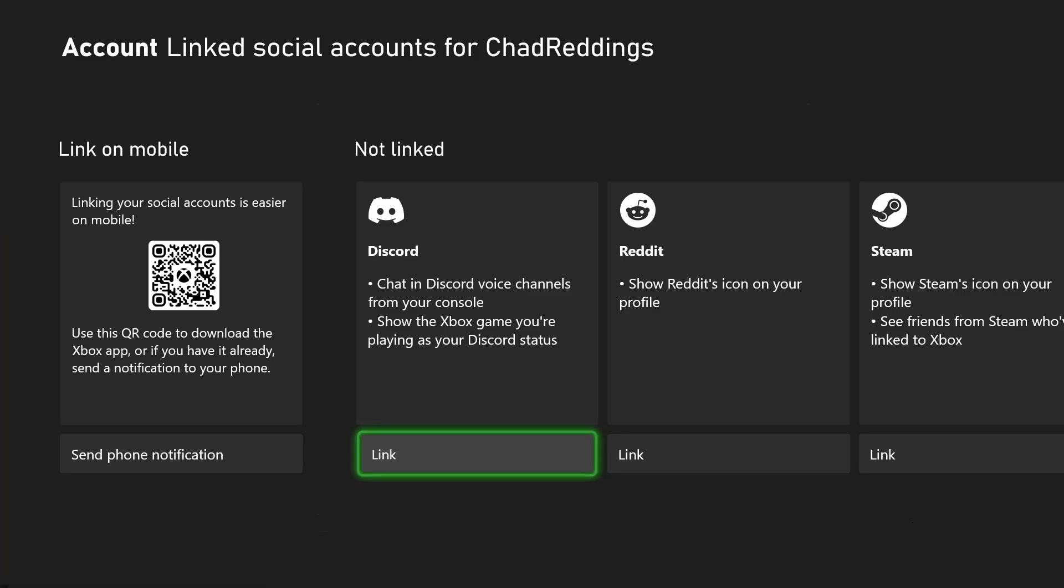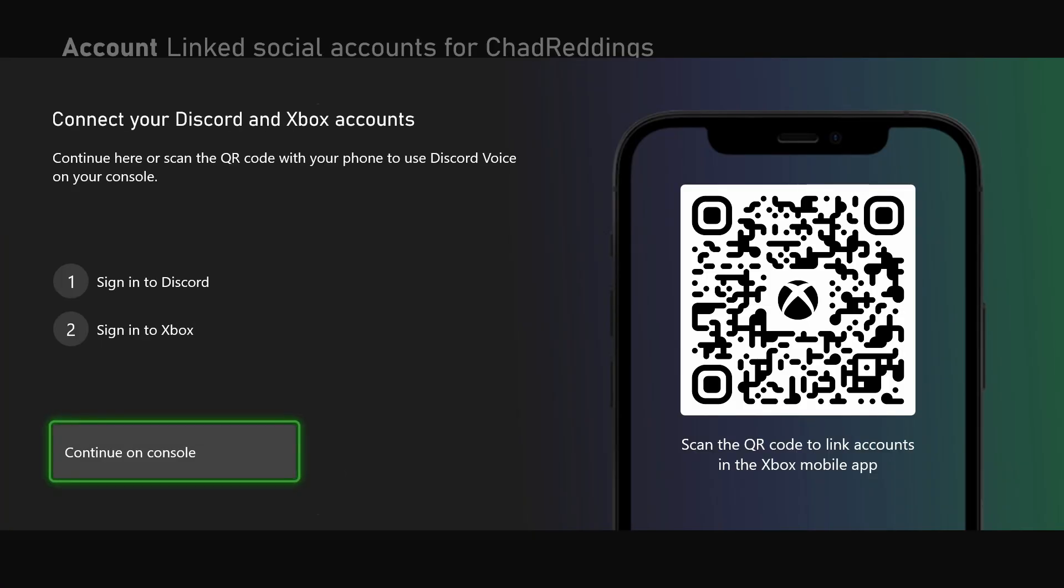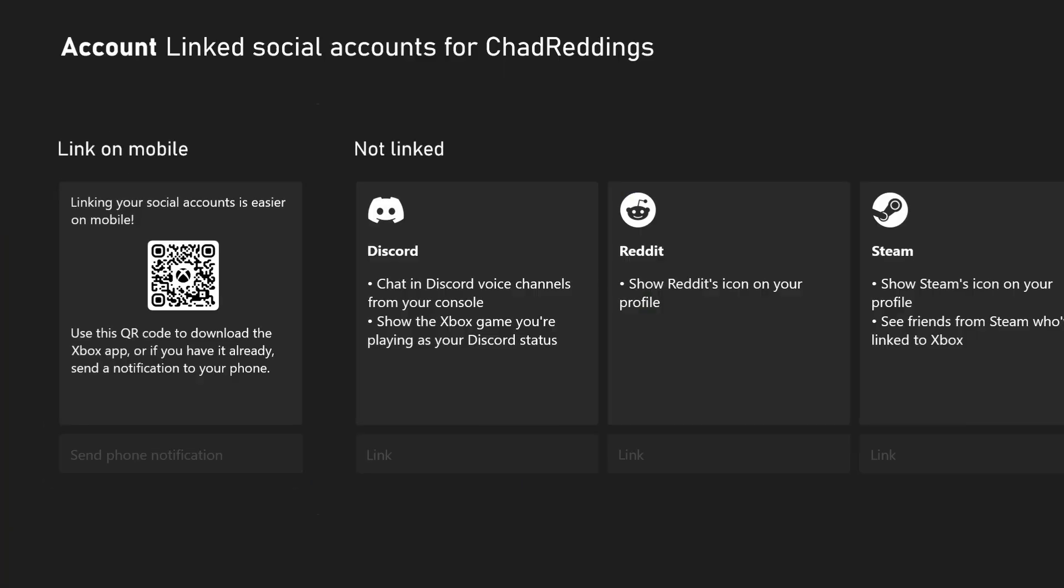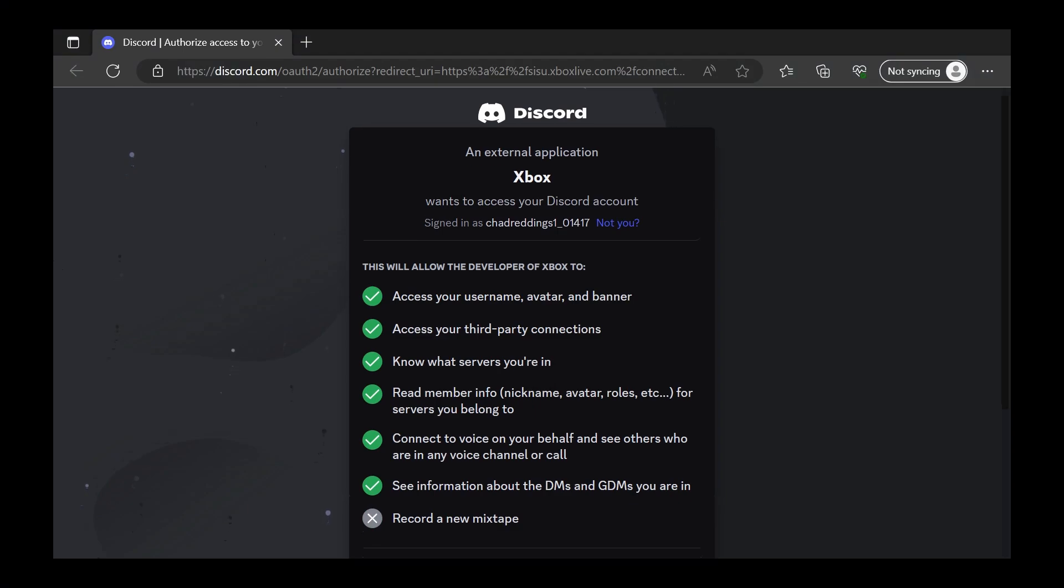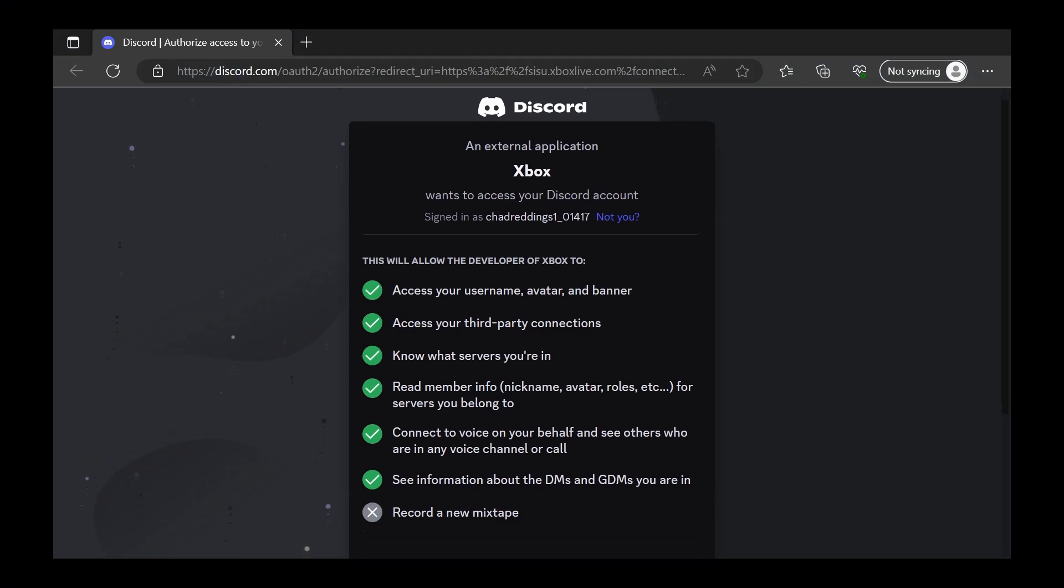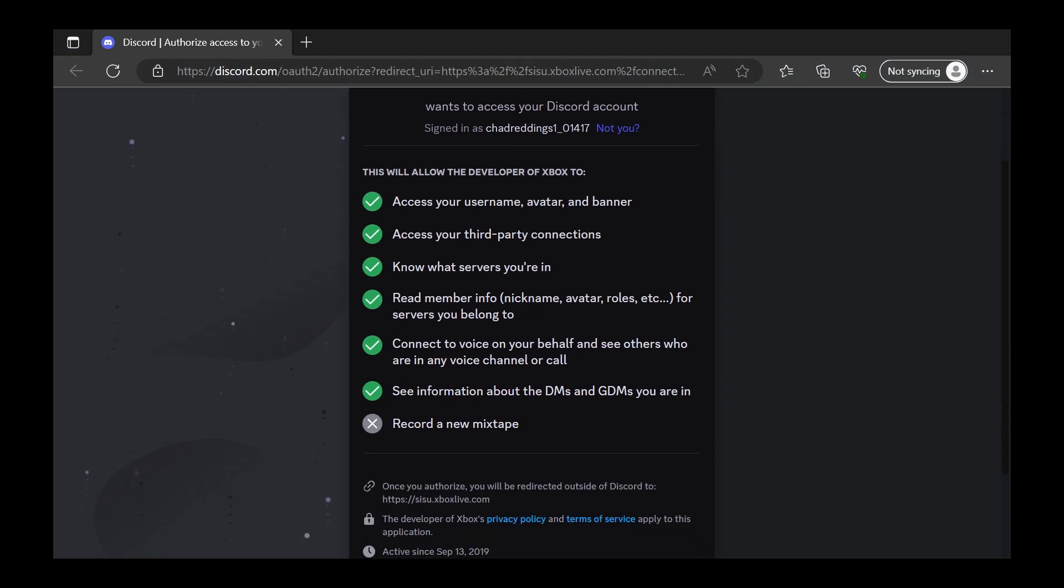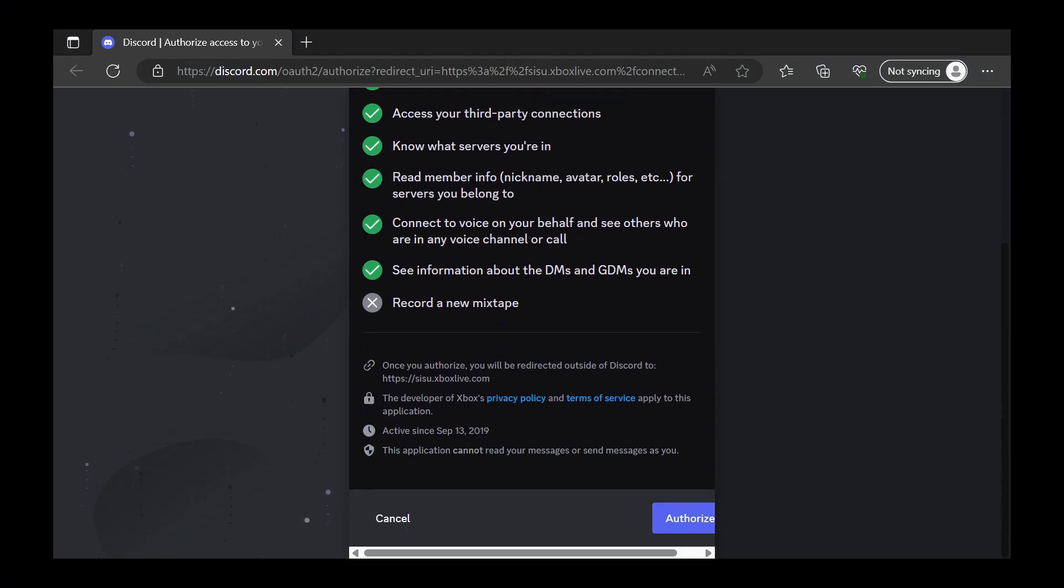Here you want to select link under Discord. You can scan the QR code to link accounts in the Xbox mobile app, or you can select continue on console which is going to open up your internet browser. If you've never done this before, you'll have to sign into Discord like you typically would on your computer and then authorize at the bottom.